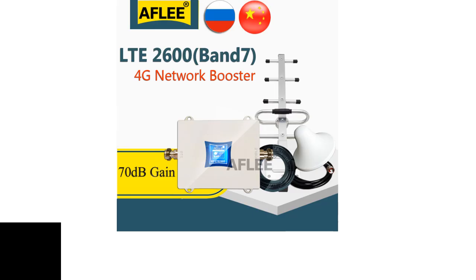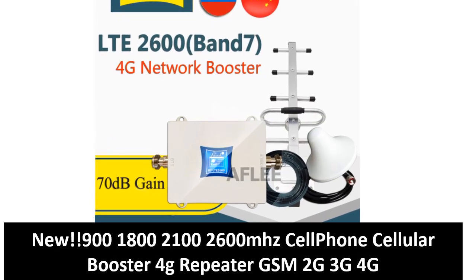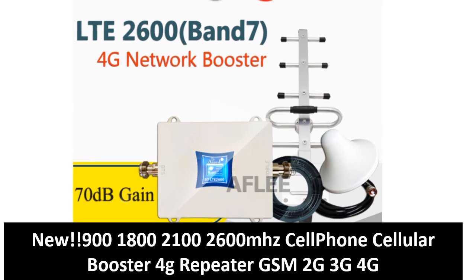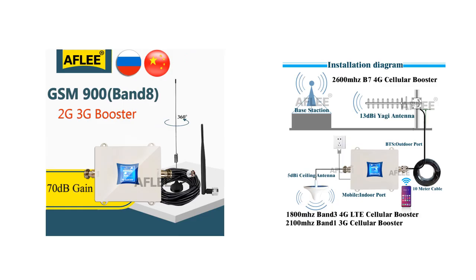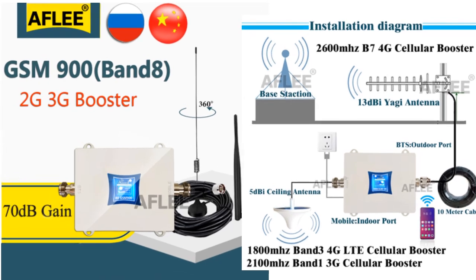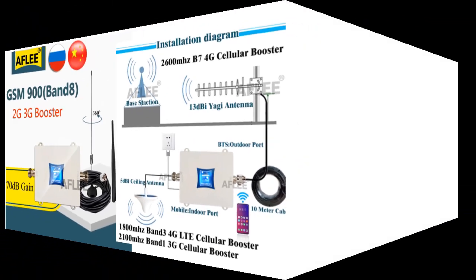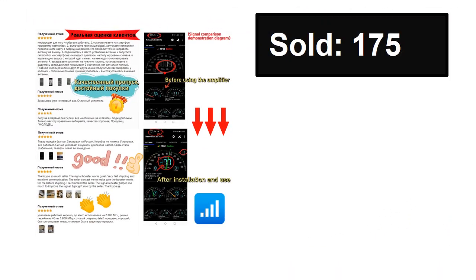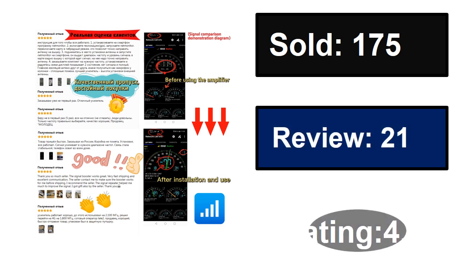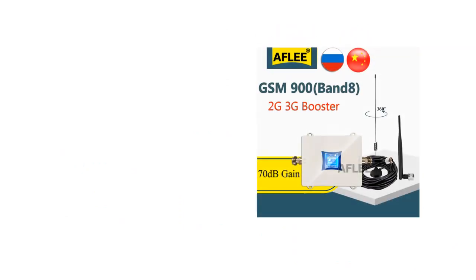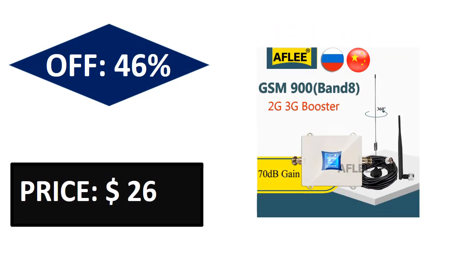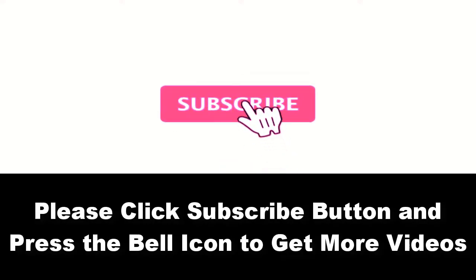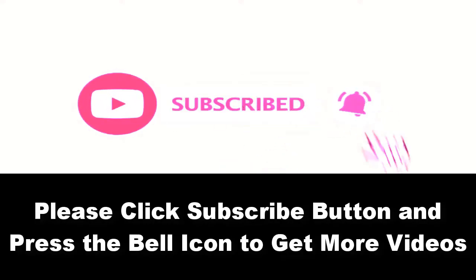At number five: sold, reviews, rating, extra percent off, price. Price can be changed at any time. Please subscribe to our channel and press the bell icon to get more videos. At number four.